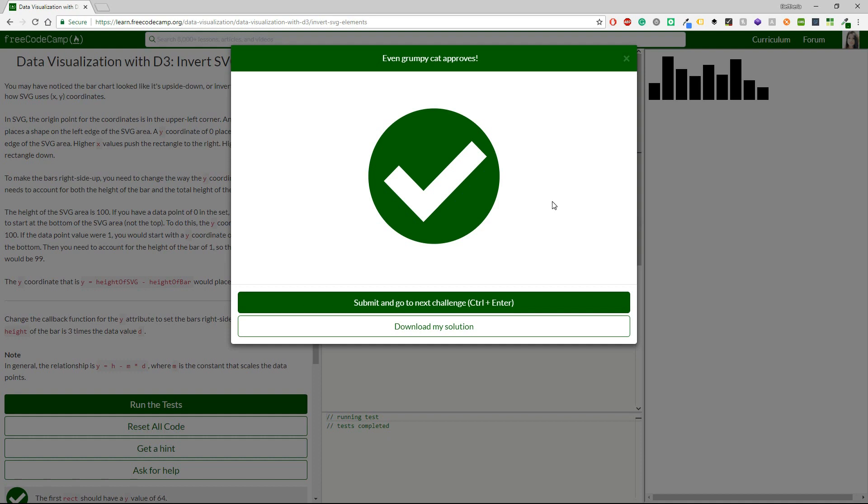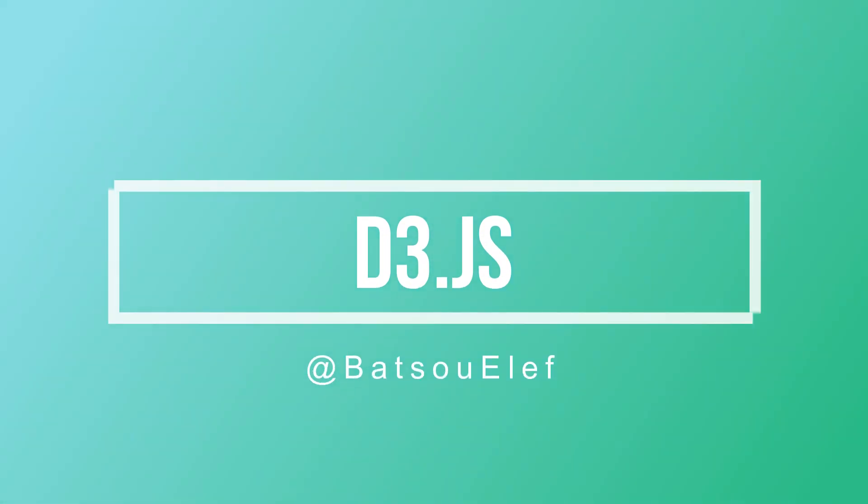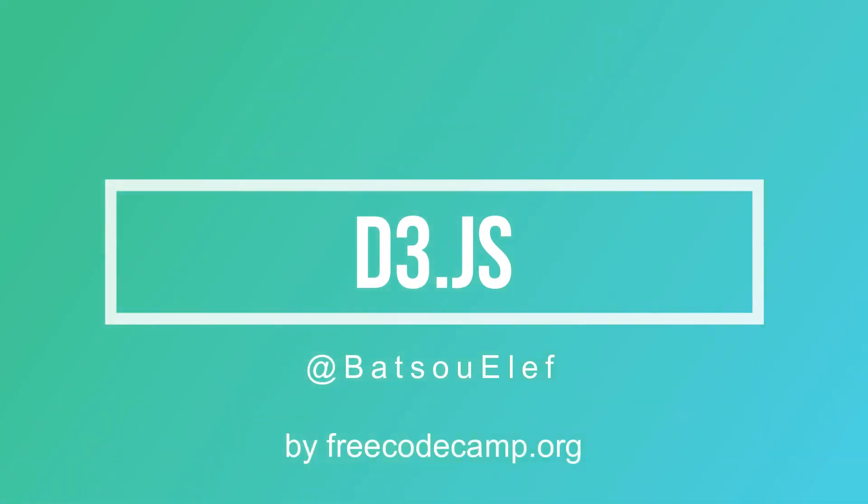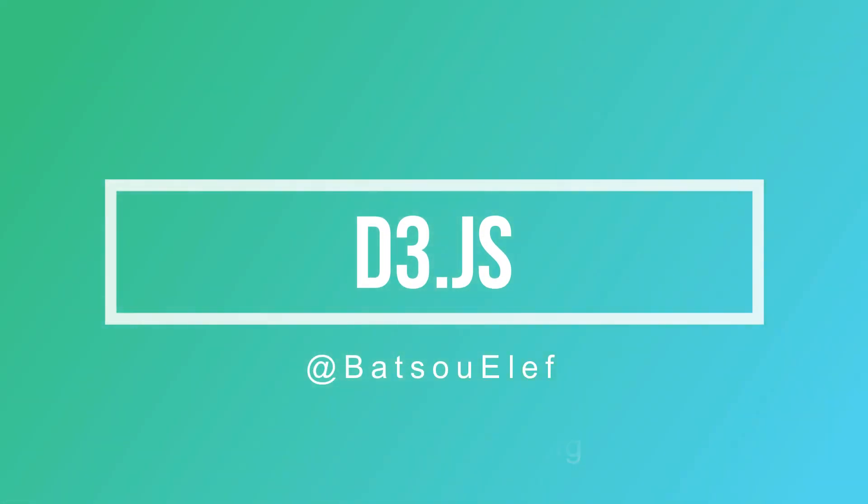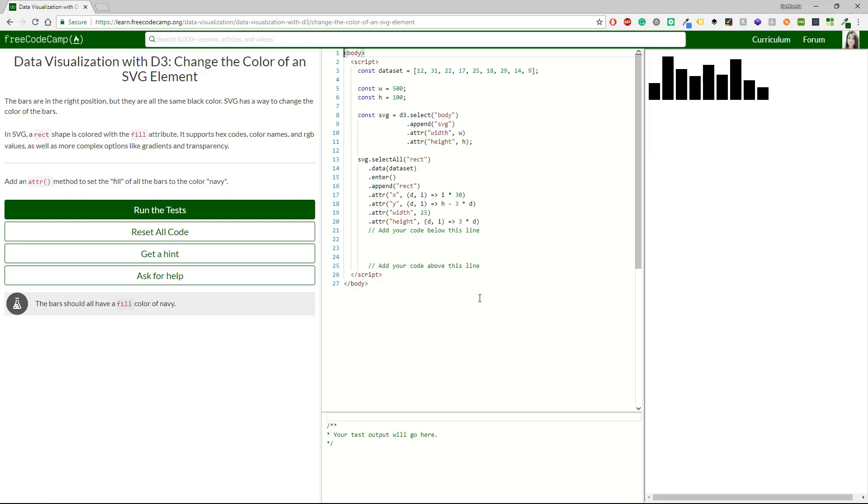So, let's get started! Okay, we have to change the color of an SVG element. The bars are in the right position, but they are all in the same black color. SVG has a way to change the color of the bars.